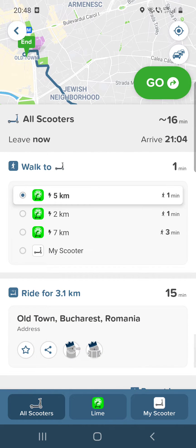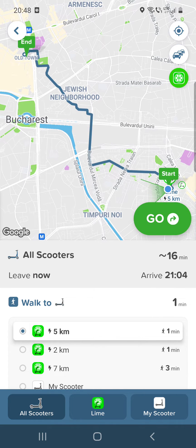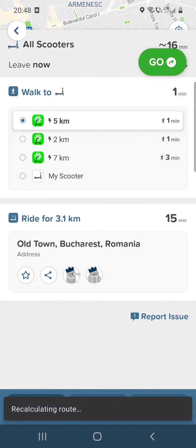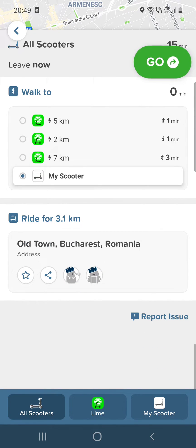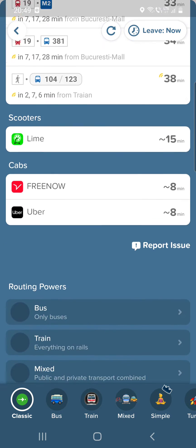You can see a lot of information — where you can find the scooters and how much battery they have. You can use your own scooter as well. It's really interesting; I've never seen an app like this before.